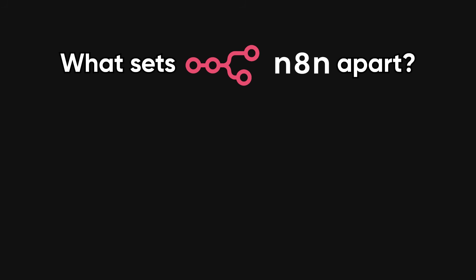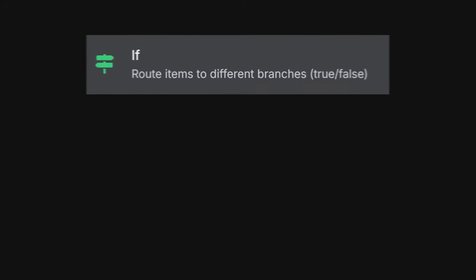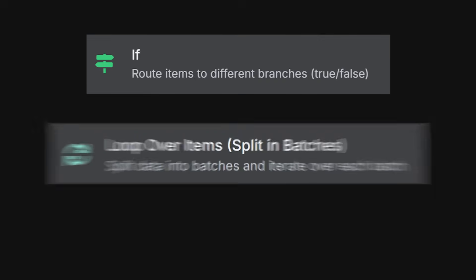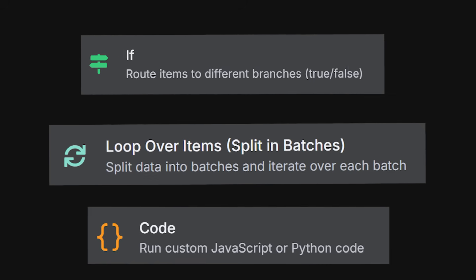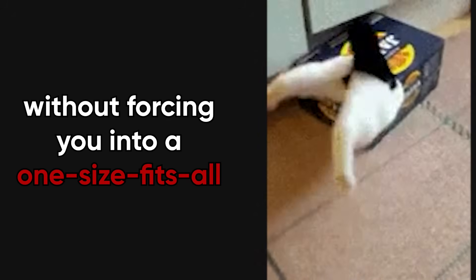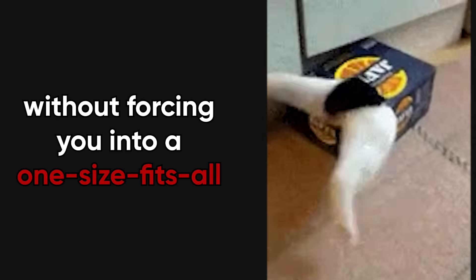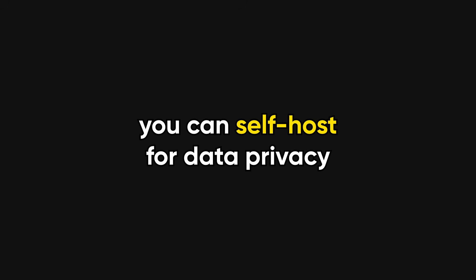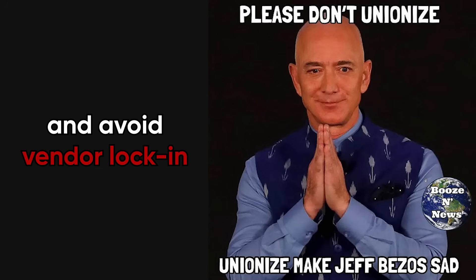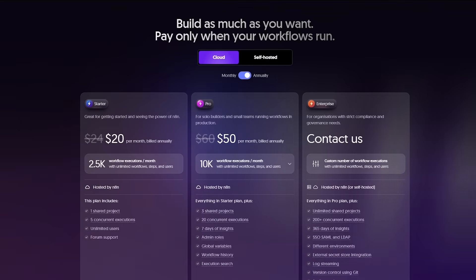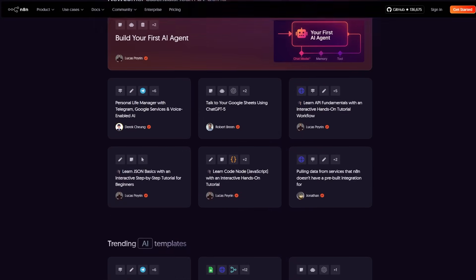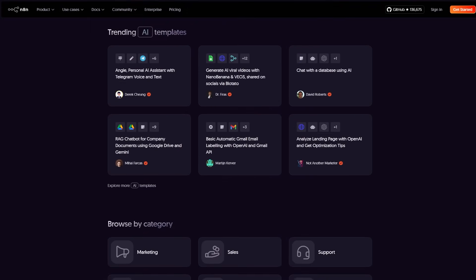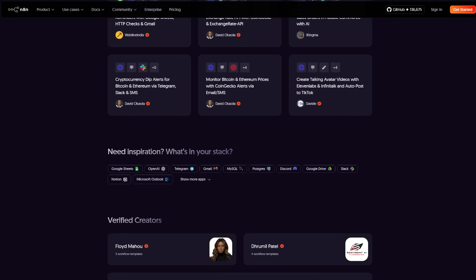What sets N8N apart is flexibility. It supports conditionals, loops, and code nodes, so you can cover weird edge cases without forcing you into a one-size-fits-all product. Because it's open source, you can self-host for data privacy and avoid vendor lock-in, or use their cloud offering if you prefer convenience. There's a growing ecosystem of community nodes and templates, so you rarely start from scratch.